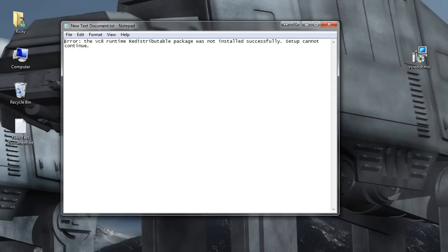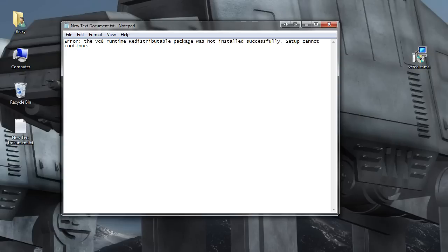Error, the VC8 Runtime Redistributable Package was not installed successfully, setup cannot continue. And what this is, is the 2008 Microsoft C++ redistributable package isn't installing right for some reason.